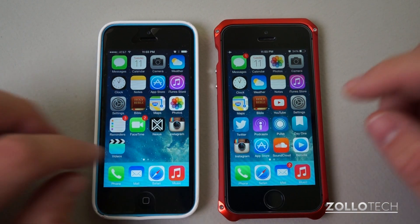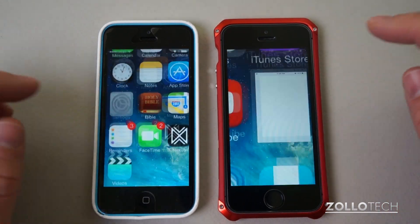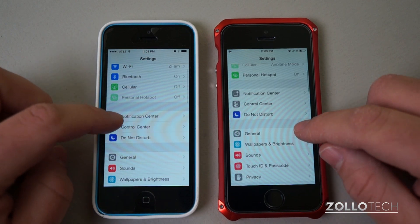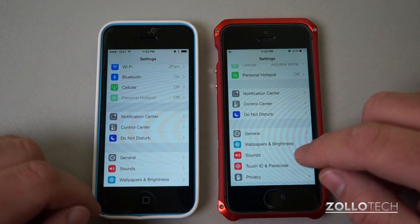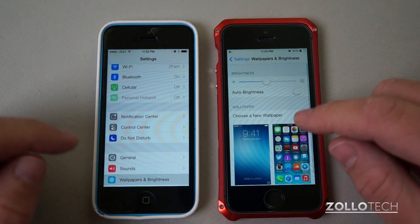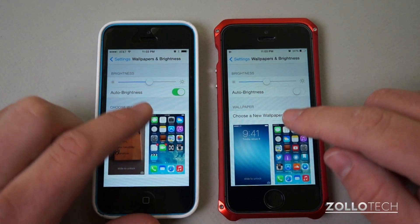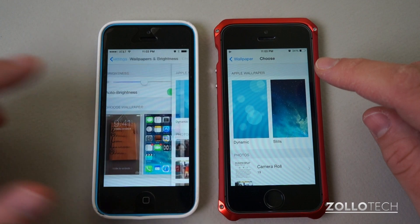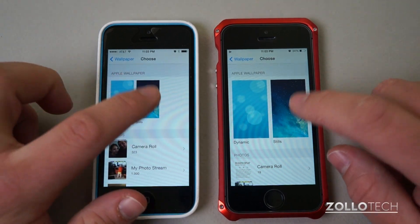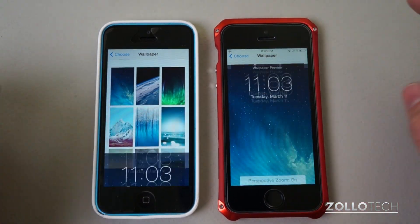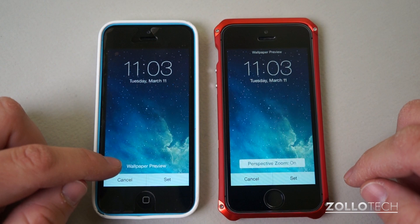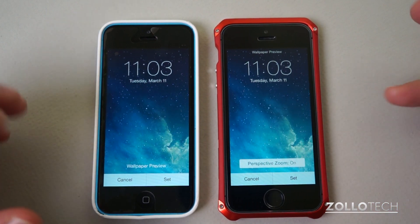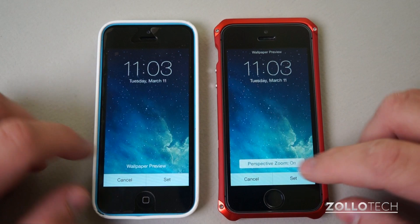There are also some different wallpaper motion options. If you go to Settings, Wallpaper, choose a new wallpaper, pick stills, and select one, you now have a wallpaper preview with a perspective zoom option. You can tap it and turn it off, which reduces some of the motion on both phones.